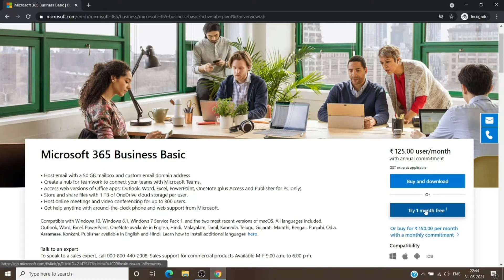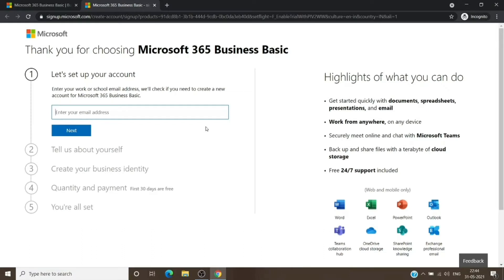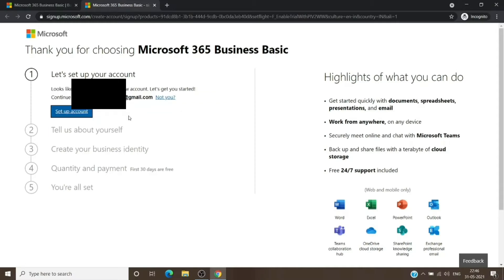To create a tenant, we'll choose the one month free option and we will not even get that license later — we are just looking for this page. As you can see, this page can help us create a new tenant. The first field is asking for a work or school account so it can add the license directly to an associated tenant, but we don't want that. We want it to create a new tenant, so we will add any email address — it could be your Gmail address, that's completely fine.